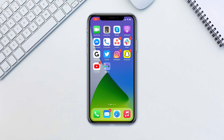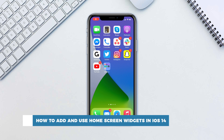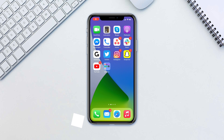Hello and welcome to our channel. In this tutorial you will learn how to add and use home screen widgets in iOS 14. iOS 14 brings a lot of handy and cool features, one of which is the ability to add widgets to the home screen.